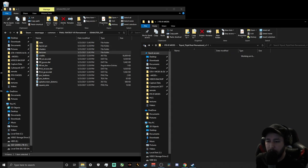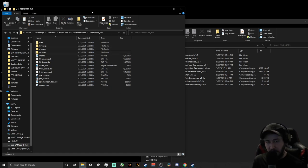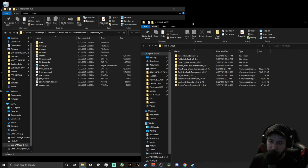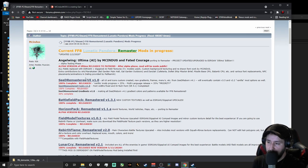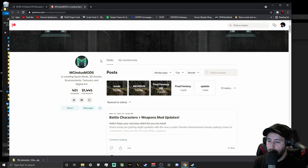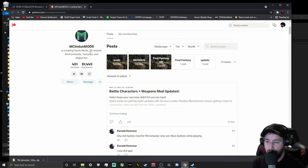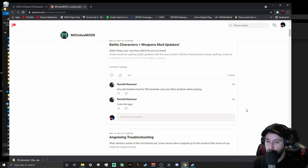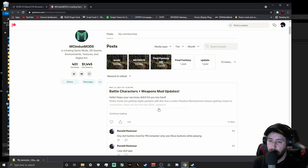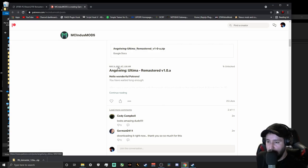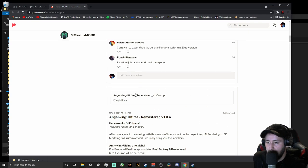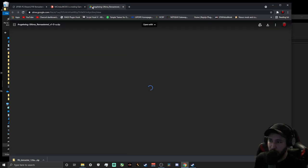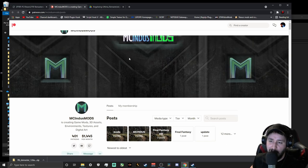That's all the free stuff off the Qhimm Forum. For the enhanced AI backgrounds — Angel Wing Ultima — you'll need to be on McIndus's Patreon. He left plenty of links around for it. It's a couple bucks and absolutely worth it — I'm all for supporting mod developers. He works tremendously hard and produces amazing results. On Patreon, find Angel Wing Ultima Remastered version 1.0 — the latest alpha — download that zip file.